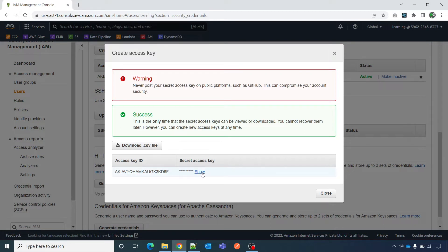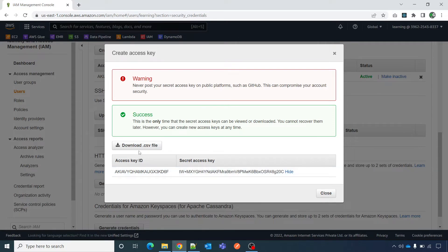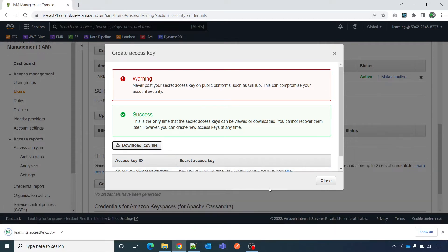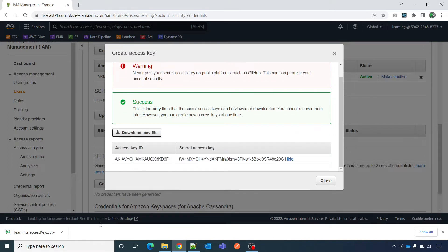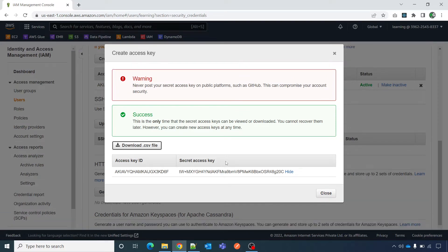I'm saving it somewhere. This CSV — or this access key and secret key — will be valid only for some time because I'm going to delete it after this video. You can view it directly here, or you can download it as a CSV file. Once you've downloaded it, you can start using it in your programs or from the AWS CLI.